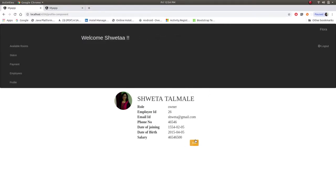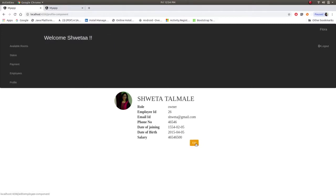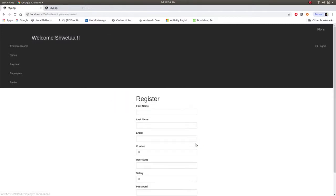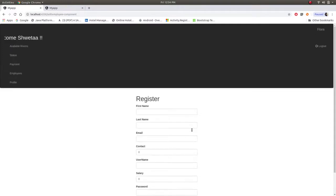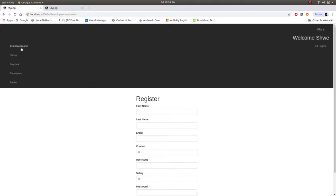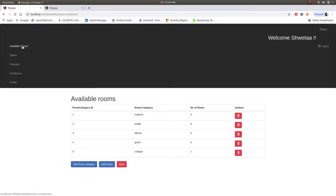If user wants to change their information they can change by filling all this information. Then the first main task of admin to add room.